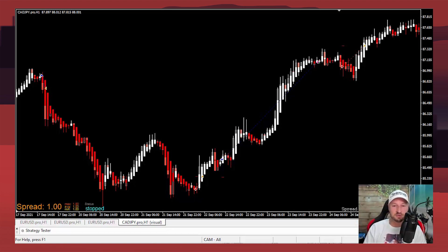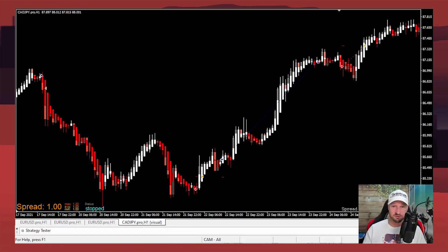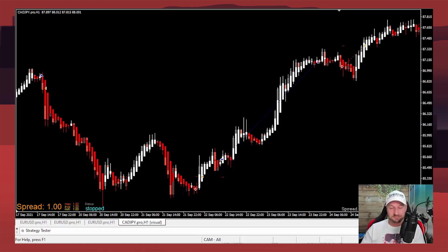We're going to learn the strategy behind the bot, see how you can operate it, and then have a look at some of the historical test results. I'm also putting this up on a demo account so we can see how it performs over December — probably not the best trading month to try things out, but it is what it is.